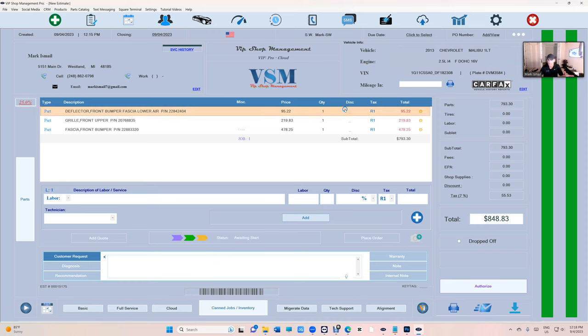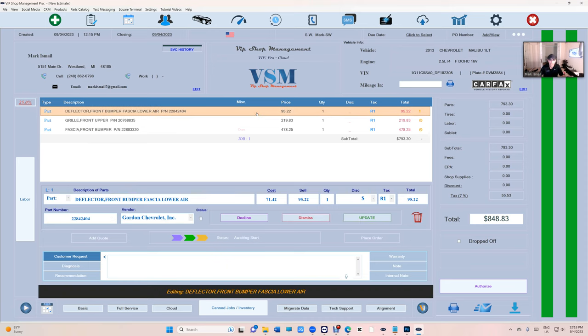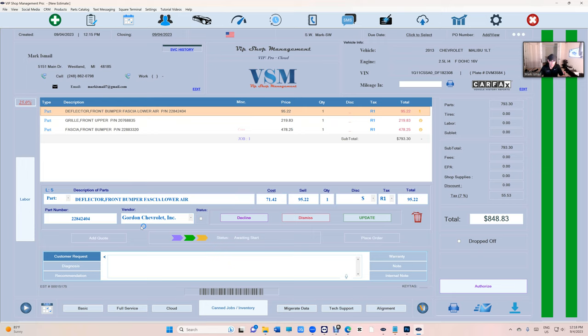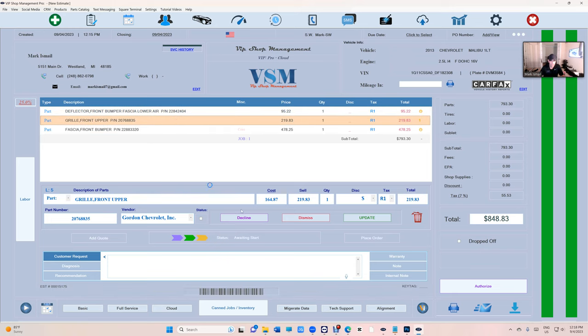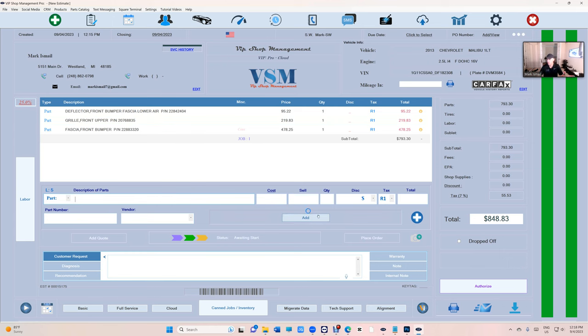And just like that, look, I created, I started already. What do I have here? The dealership, the part number, the dealer part number, your cost, your selling price, all of it.